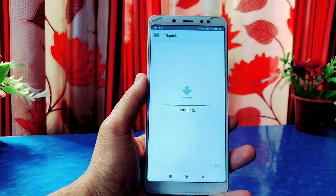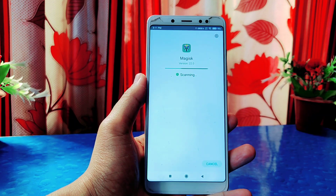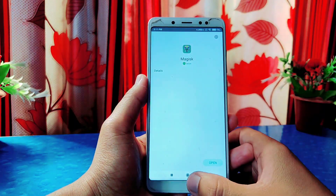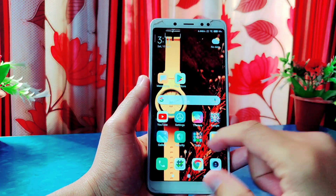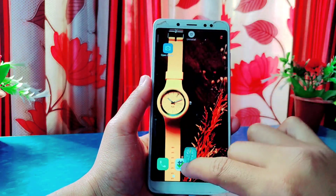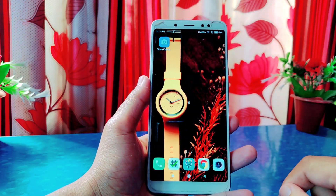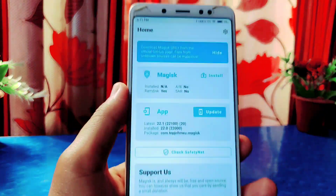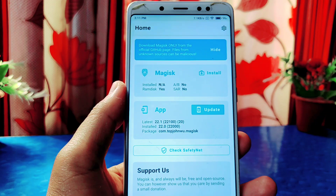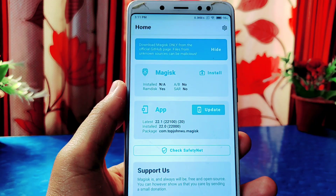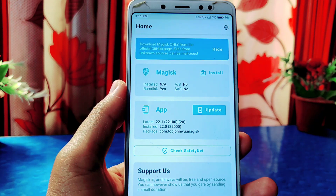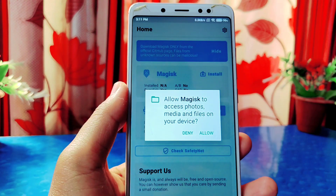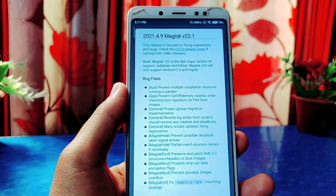Install the downloaded application and open it. The name of this app has changed from Magisk Manager to Magisk, so don't get confused. Open the app, allow the required permissions, and on the app section a new update is available — Magisk 22.1. Click on update and install the latest update of Magisk.